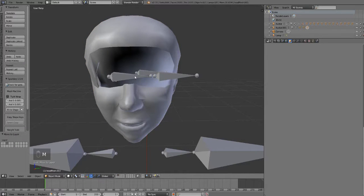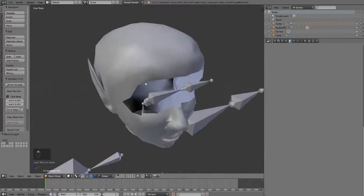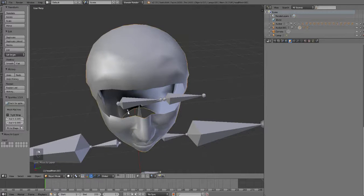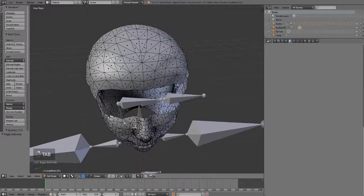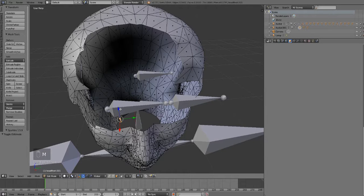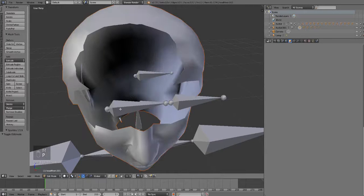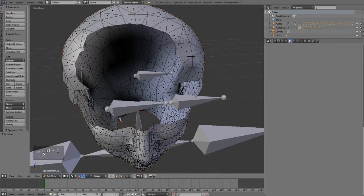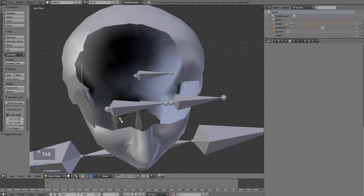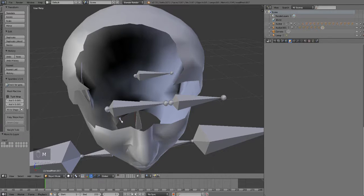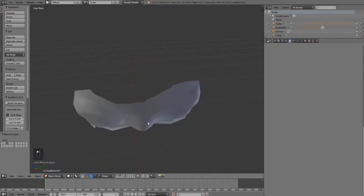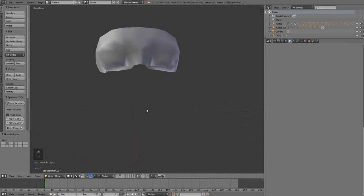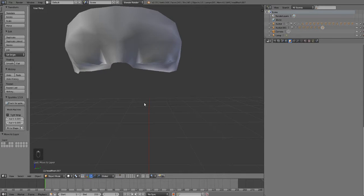And I think that's, oh yeah. I always leave one little tiny triangle behind. Select the little triangle again. Press P, select, oops, P and by selection. Move it over to the third layer. And then we're going to go over to the third layer. And there you see our sleeping mask.